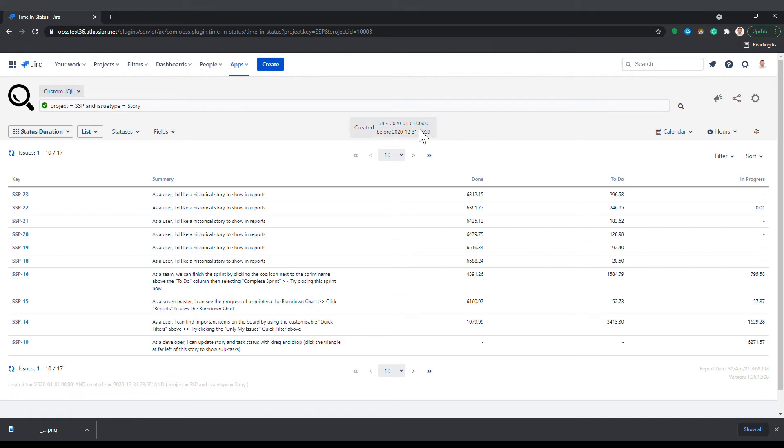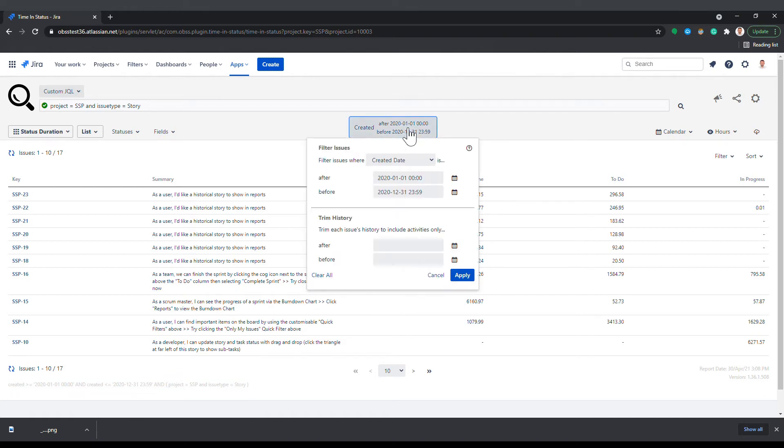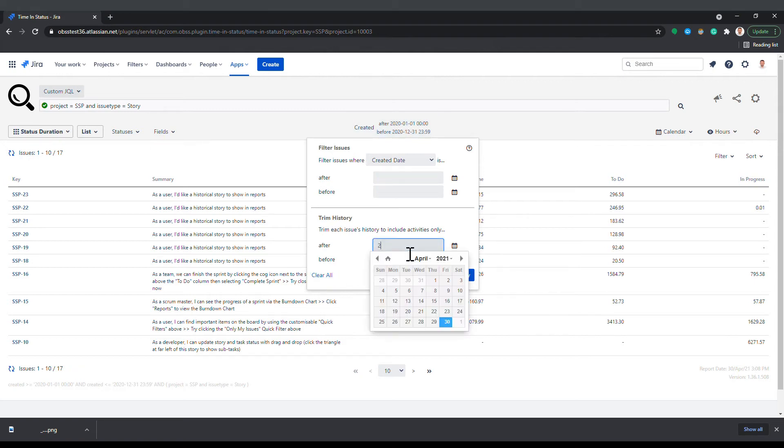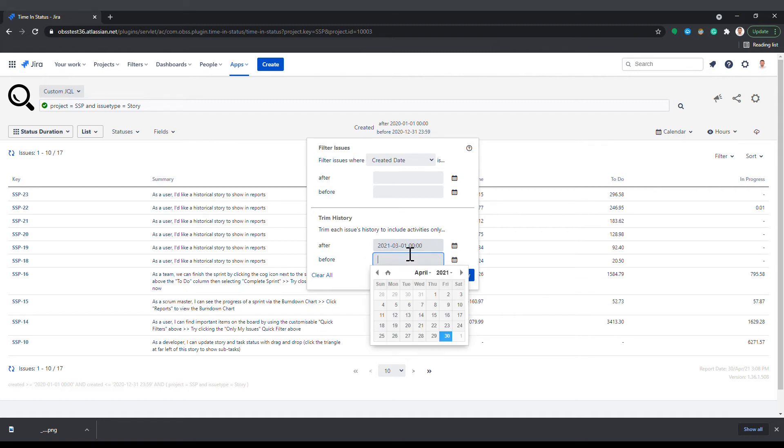Trim dates are different than filter dates and they are used to trim each issue's history. When trim dates are defined, timing status will only process the part of each issue's history defined by the trim dates. It will be as if each issue started to exist at the given trim start date and ceased to exist at the given trim end date.